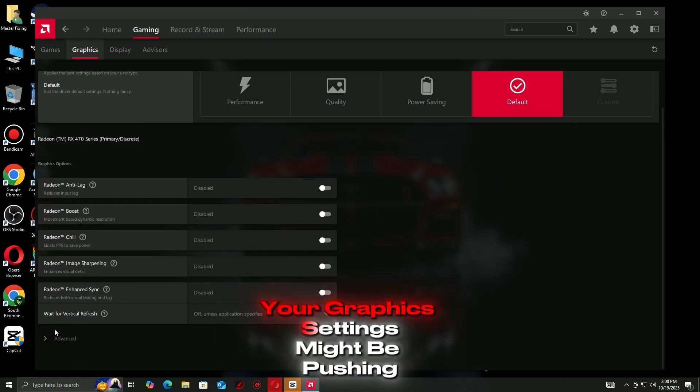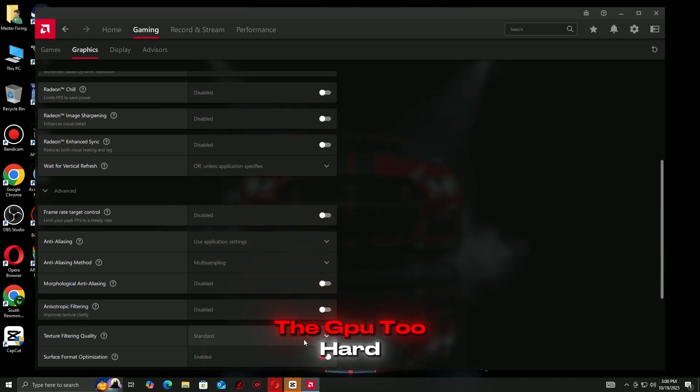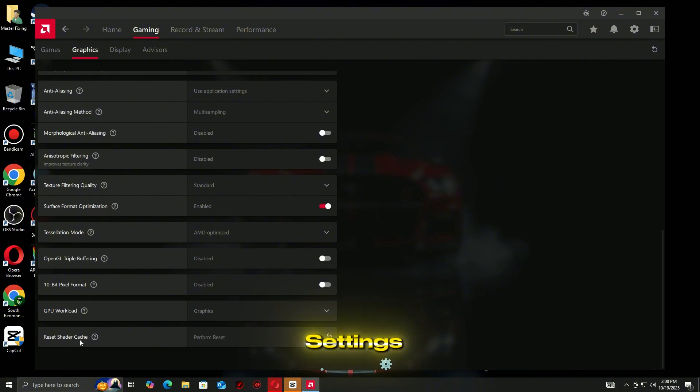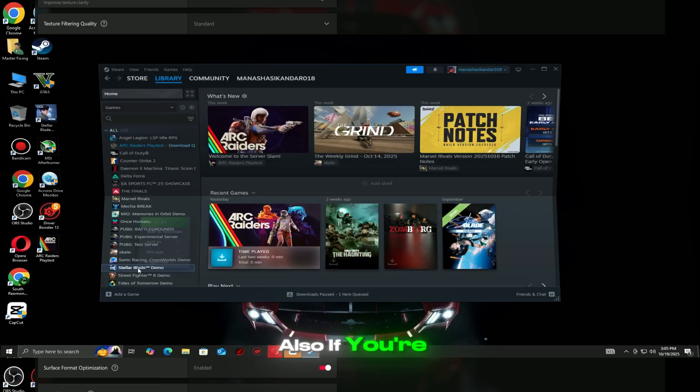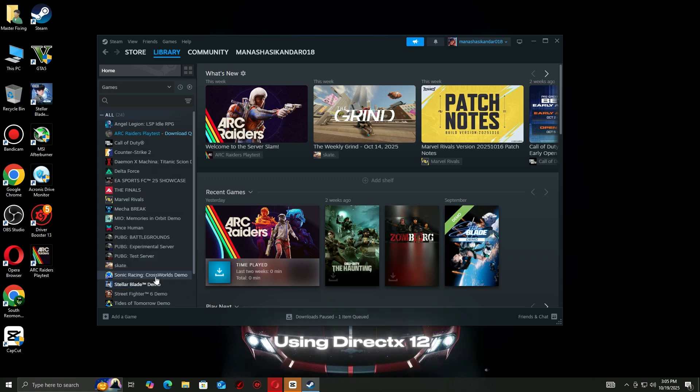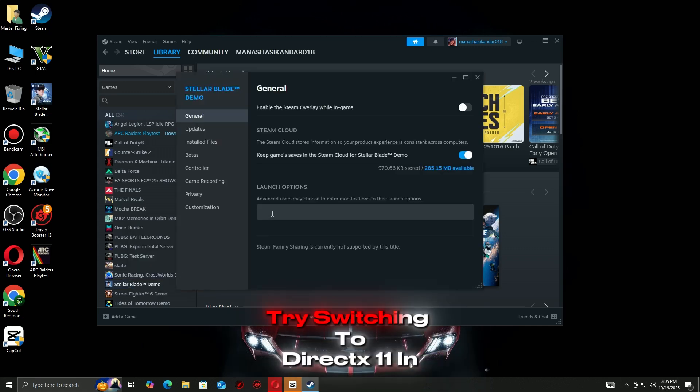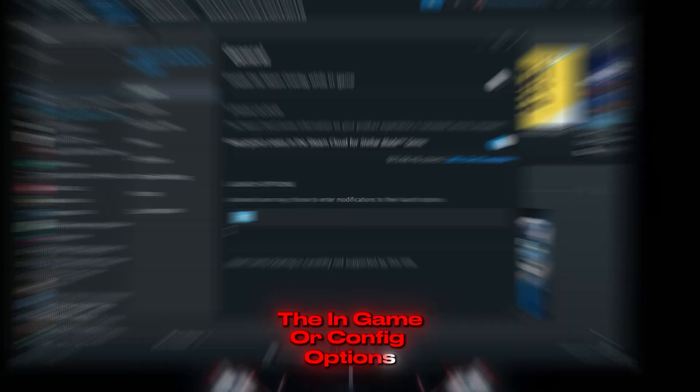If you're still getting the DirectX function error, your graphics settings might be pushing the GPU too hard. Lower a few settings like Texture Quality, Ray Tracing, and Anti-Aliasing. Also, if you're using DirectX 12, try switching to DirectX 11 in the in-game or config options.